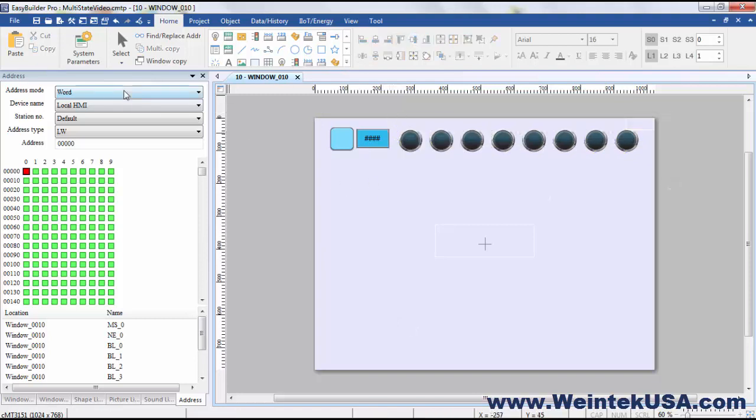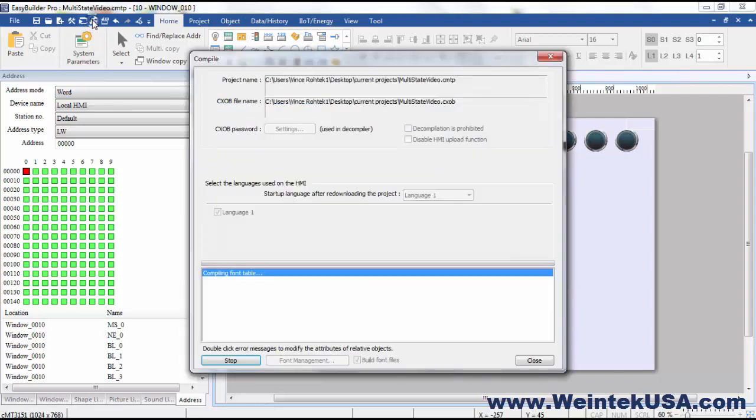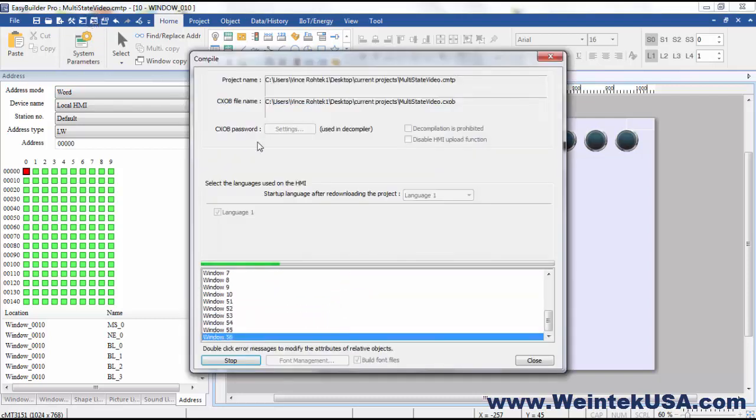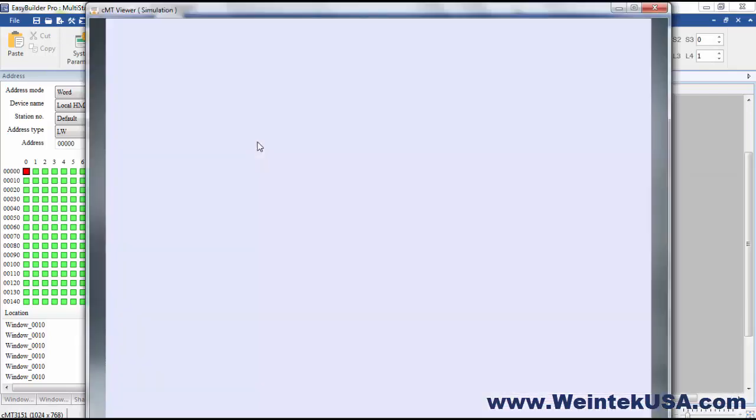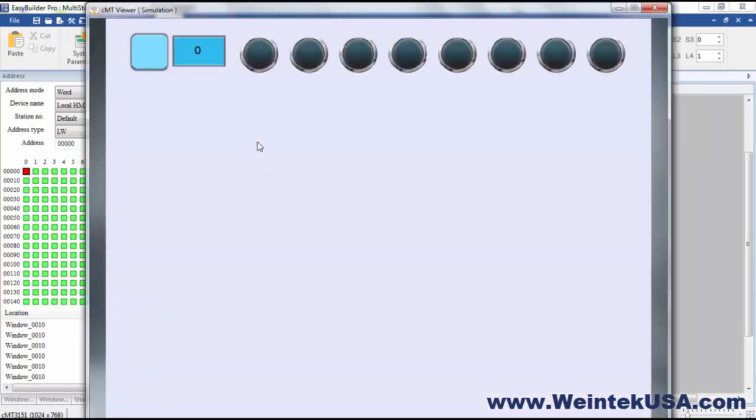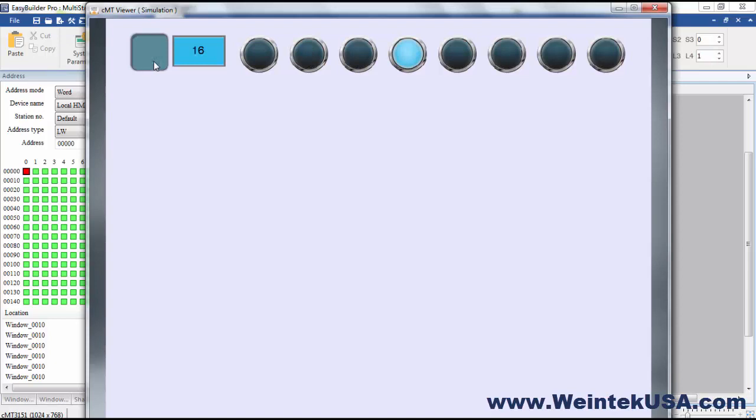And now I can go ahead and run an offline simulation. Pretty nifty, huh? So anyway, that's the way that works.